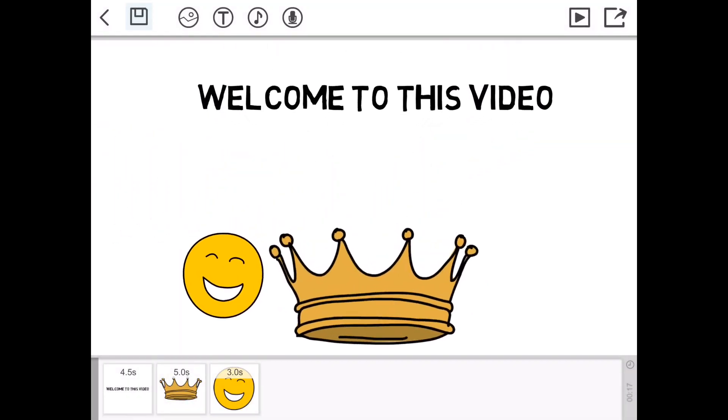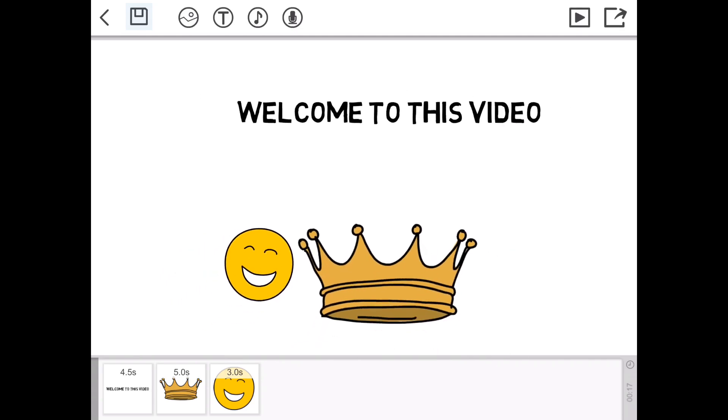Hopefully you enjoyed this video on how to make a whiteboard animation on iOS. Subscribe for more content. And bye.